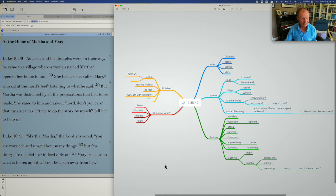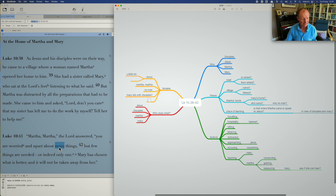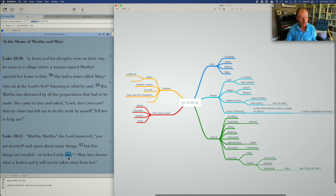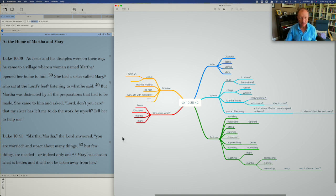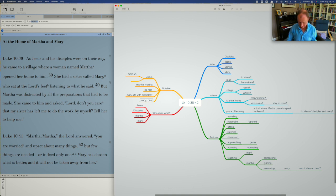I did take note that at the end of the passage, where are we? You're worried and upset about many things. Verse 41, few things are needed, only one. Is that deliberate on Jesus's part or the way that Luke has recorded it? That we go from, so let me write this down, we go from many to few to one. This is something to take note of there.